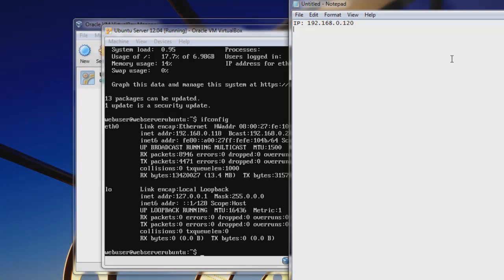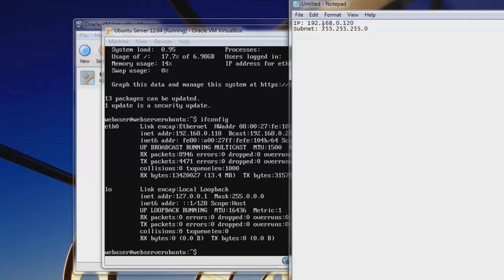and then we'll say that our subnet mask is 255.255.255.0. And that means that everything in this address is unique up to the fourth address. Everything is going to be unique up until that fourth address, so most everything will stay the same.